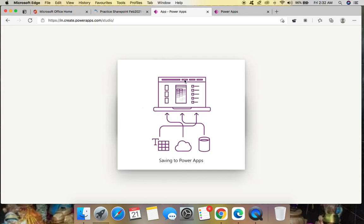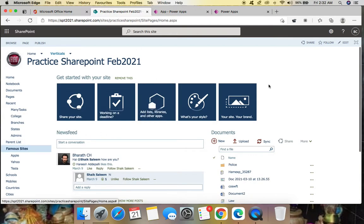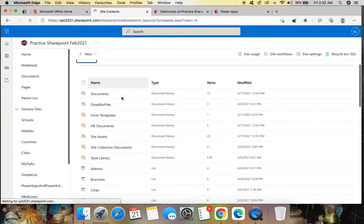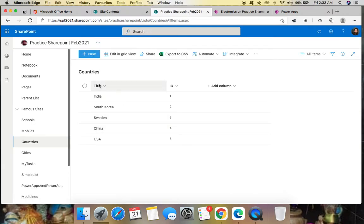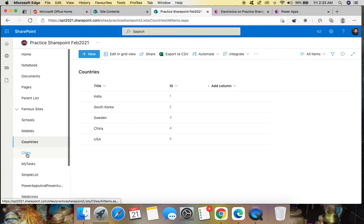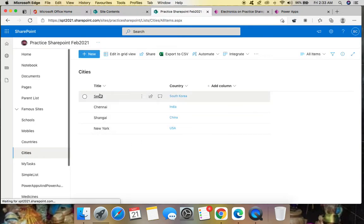Power Apps is loading. In the meanwhile, let's go back to the SharePoint list — site contents, Electronics. To get the countries, I created a master list which contains all the country names: India, South Korea, Sweden, China, USA.